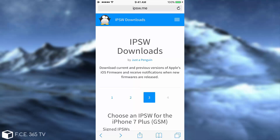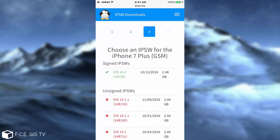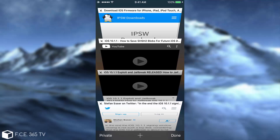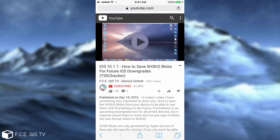iOS 10.1.1 is no longer signed. For those of you who followed my advice and downgraded using my tutorials, you will be okay when a jailbreak for iOS 10.1.1 drops, which is probably in a couple of days. But for those of you who did not downgrade and are still on 10.2, today Apple has killed the iOS 10.1.1 signature window. Therefore, there is no way you can go back to iOS 10.1.1, 10.1, or 10.0. This means you can no longer go back using the tutorial I made on December 19th.